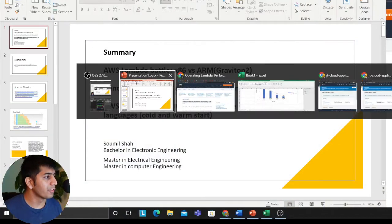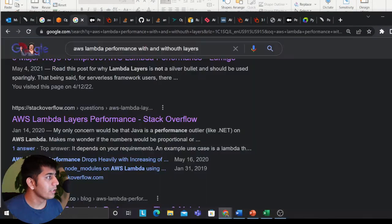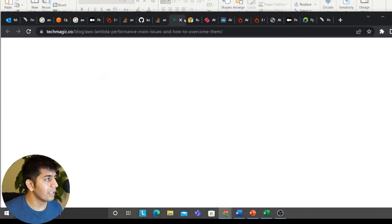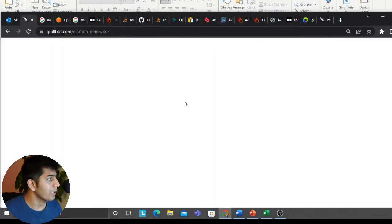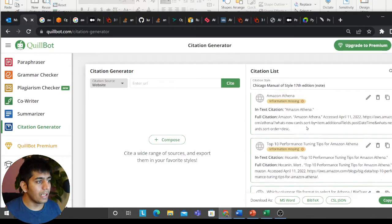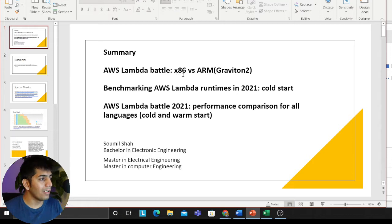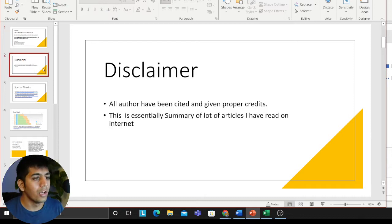I wanted to read all these things and go deep, so I'd like to share a couple of the results with you. I have made slides, and I went through so many articles — as you can see I've been through a very large number of articles, all properly cited. So let's get started. This is essentially a summary about AWS Lambda battle: x86 versus ARM. I'll be providing a summary of what these authors have done in their articles and blogs.